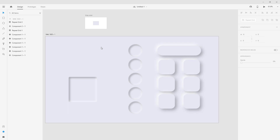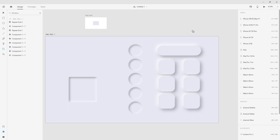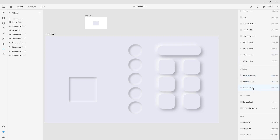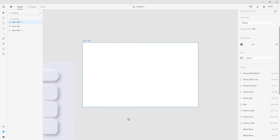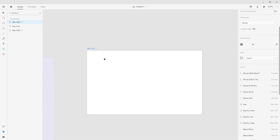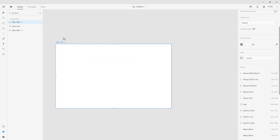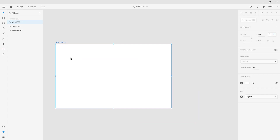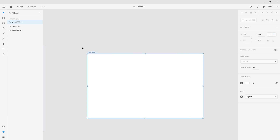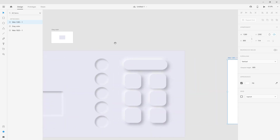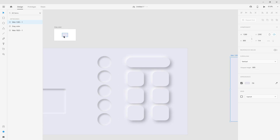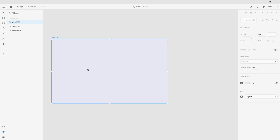Right now I'm going to create a new project, so I'm going to go to new artboard and choose this one. To create neomorphism, we can't use white as a background, because to create the shadows — the black and the white — we need a background with some color. So we are going to use gray as our main color.